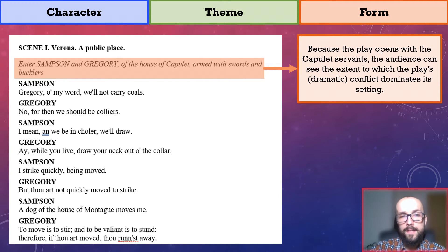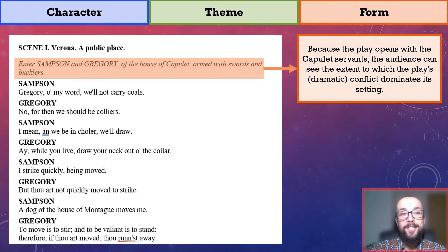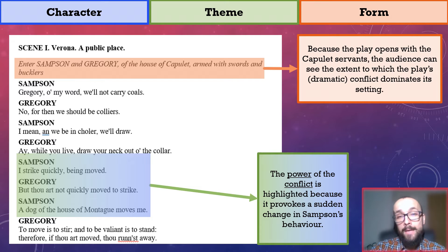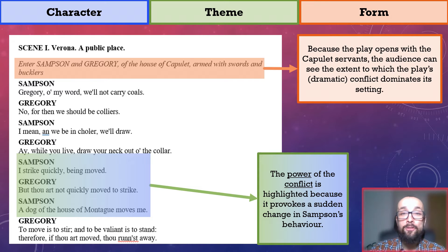Second, I would like to think about when the mood of this scene changes. As I said, Samson and Gregory banter for a while, but this changes when Samson mentions that he is moved to strike quickly. This exchange highlights the power of the play's conflict because it provides a sudden change in Samson's behaviour — he was enjoying himself before, and now, just because he thought about the Montagues, he is in an aggressive mood.